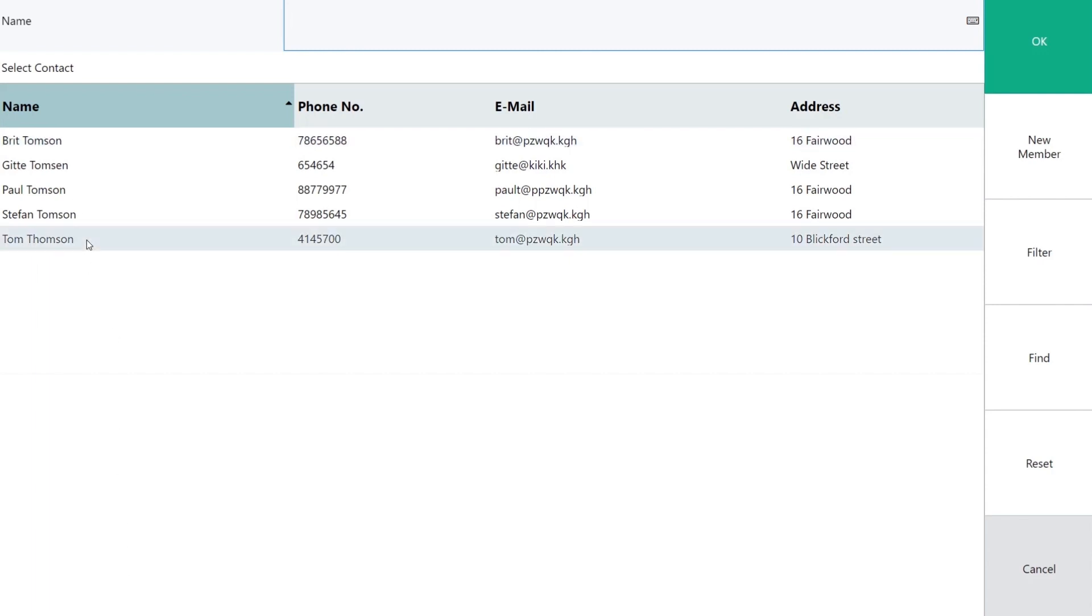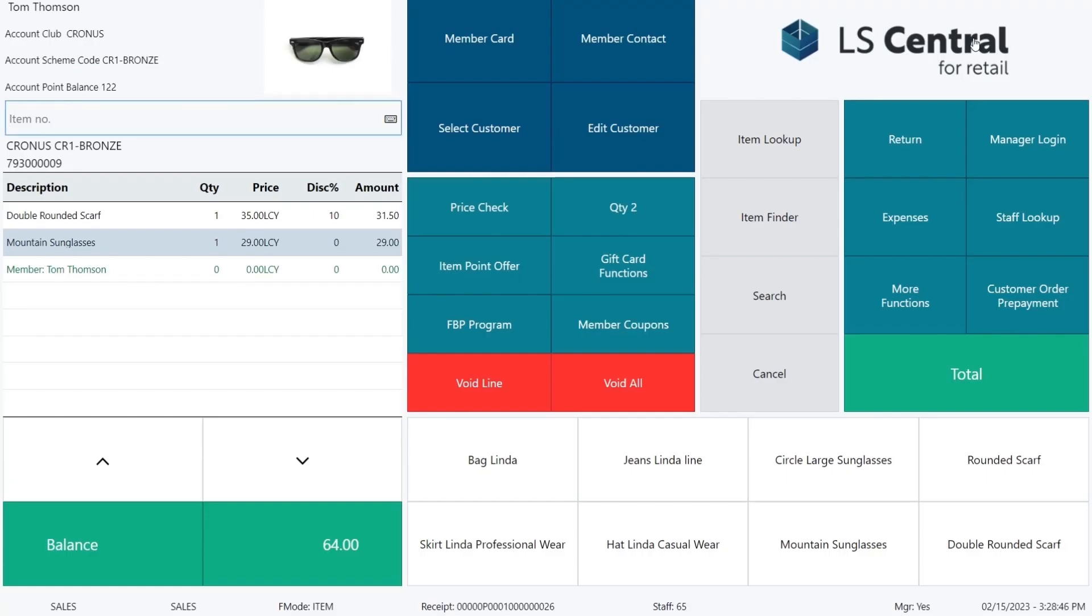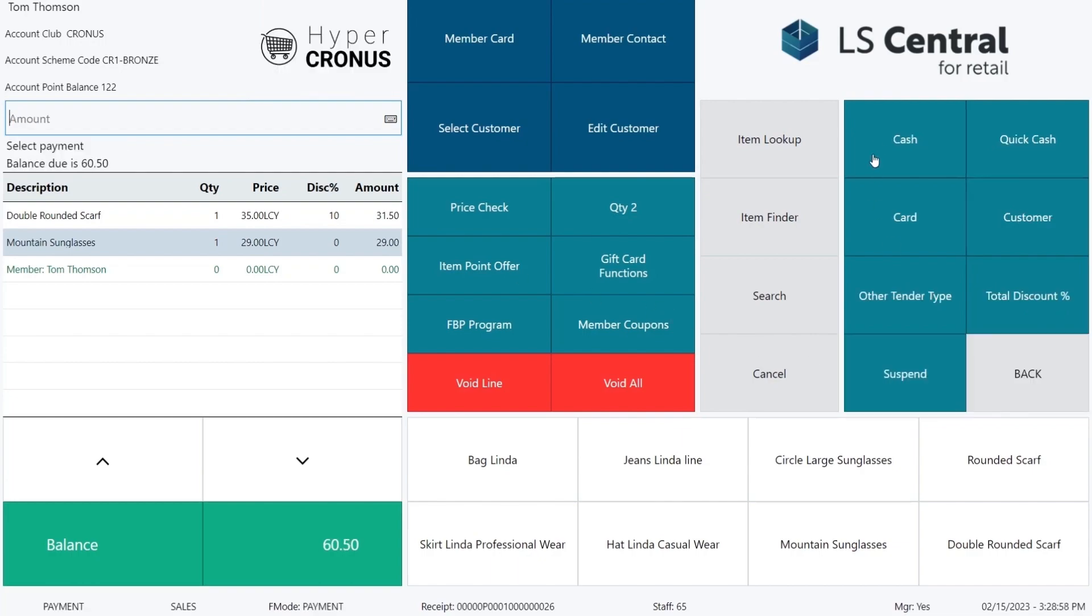We select Tom Thompson and press OK, and OK again, and you see Tom is in the sale. And he receives the discount for the scarf since this discount is linked to member club Kronos. We finish the sale.